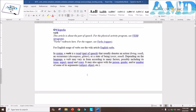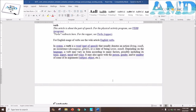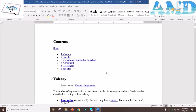Now we use the AMD app to look up the grammatical explanation of verbs. Verb: in syntax, a verb is a word (part of speech) that usually denotes an action (like bring or read), an occurrence (decompose, glitter), or a state of being (exist, stand). Depending on the language, a verb may vary in form according to many factors, including its tense, aspect, mood, and voice. It may also agree with the person, gender, and/or number of some of its arguments, like subject, object, etc.